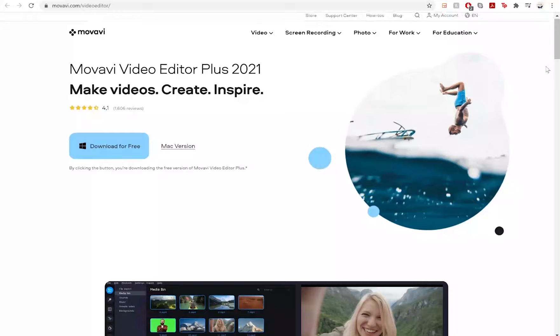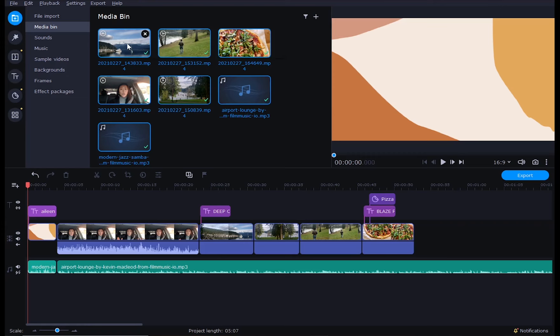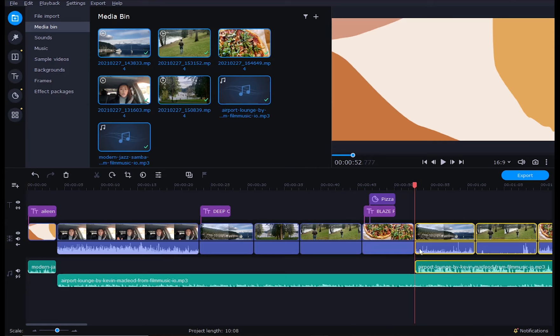So Movavi Video Editor Plus is a video editing software that's easy to use at an affordable price, whether you're new to editing or a seasoned pro. With its intuitive interface and built-in media such as stickers, effects, and transitions, Movavi provides you with the tools you need to create quality videos.